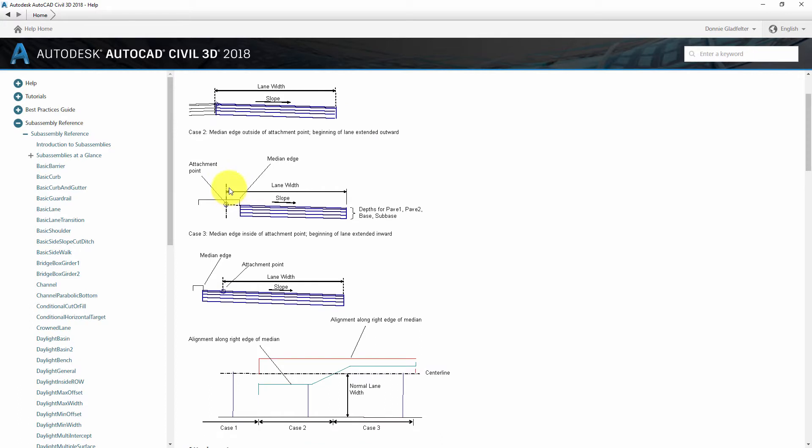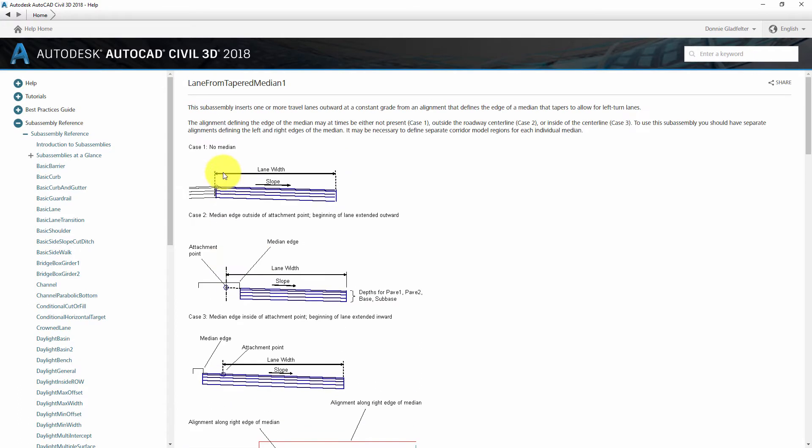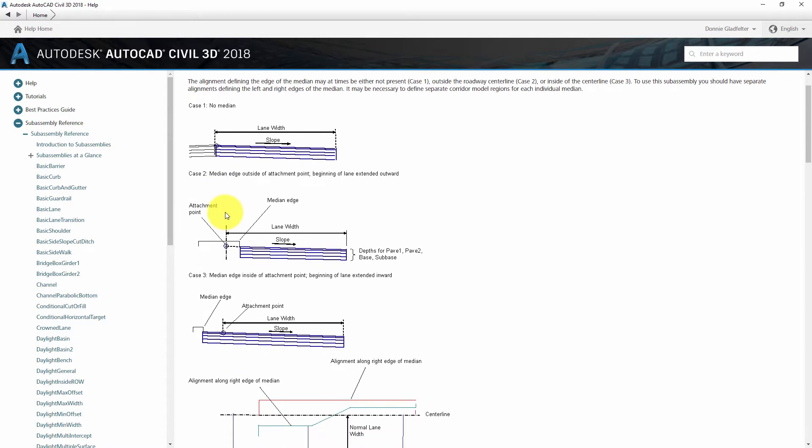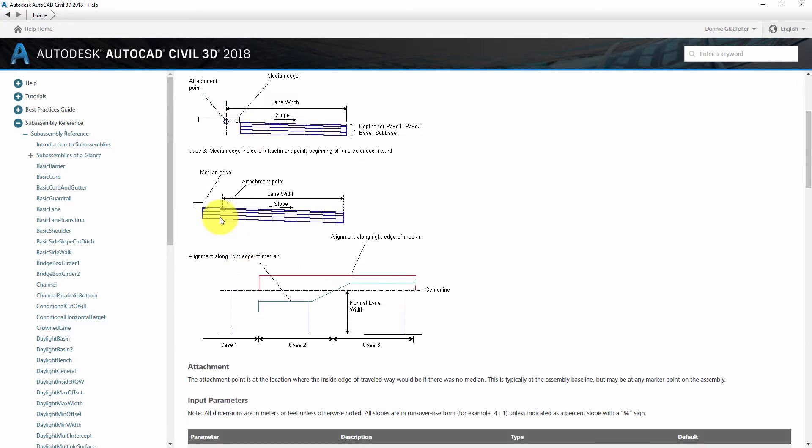Why that's important to me is because I can have a case here where I have a crowned road, so it performs just like any other lane assembly in Civil 3D, or I can have a divided median, or I can even have the lane cross the center line or attachment point here.